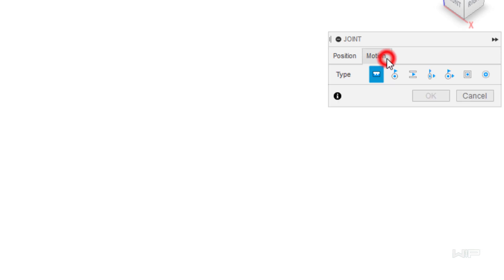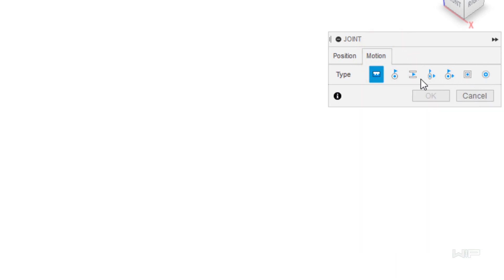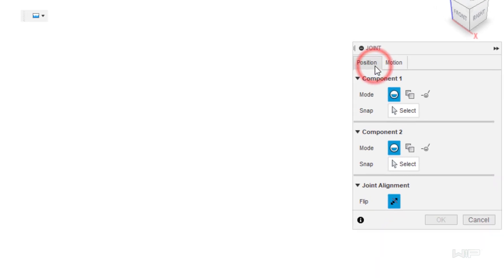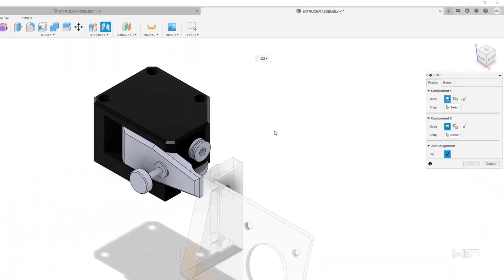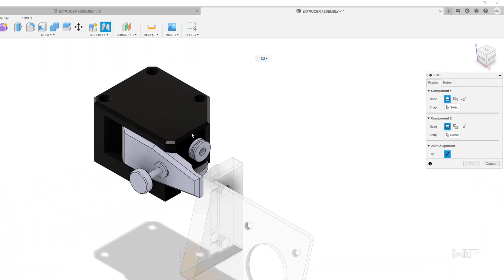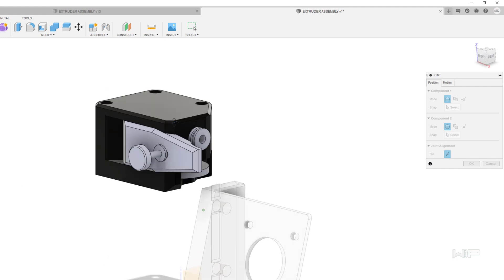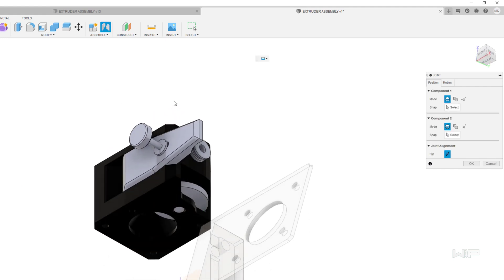We're going to go through that in just a moment and there's different motion types down here. For this first assembly we're going to be using rigid so we don't really need to change anything. Matter of fact let's just go ahead and run through the process of doing this right now.